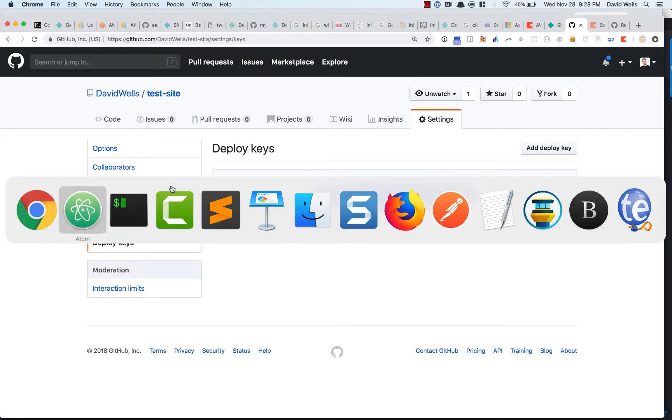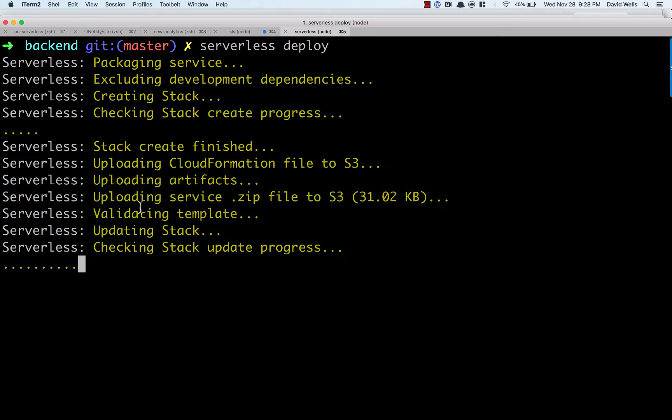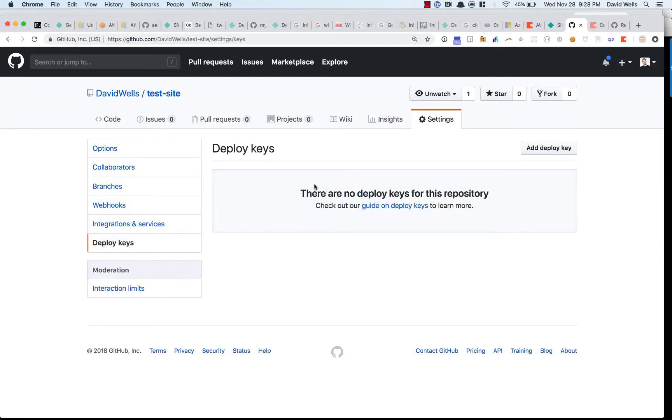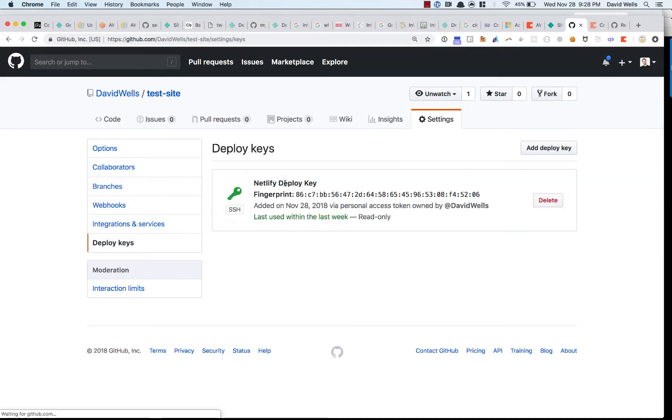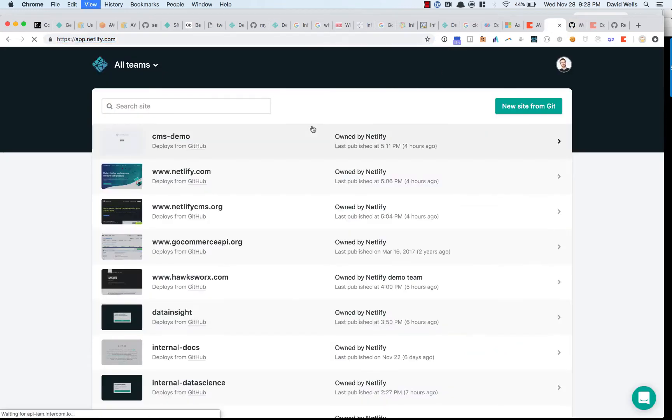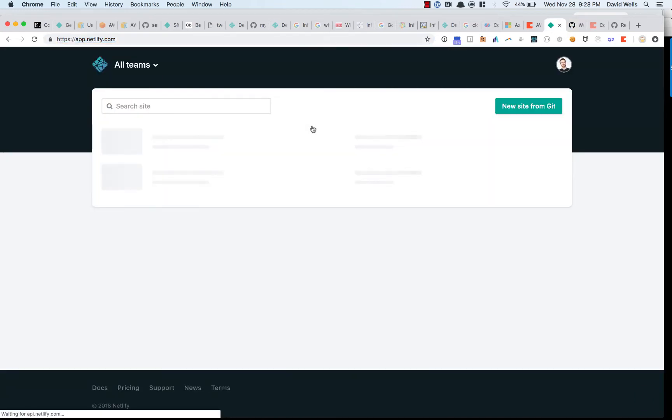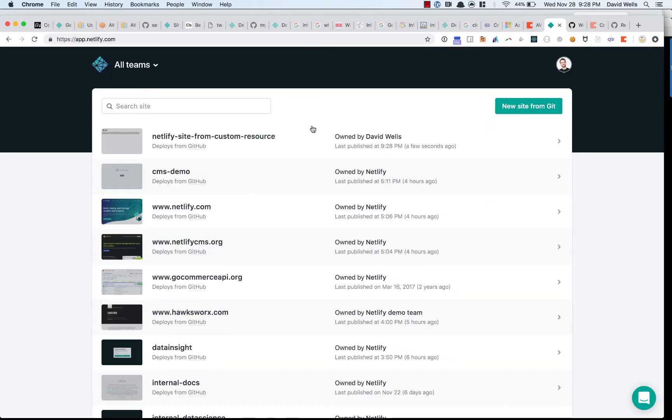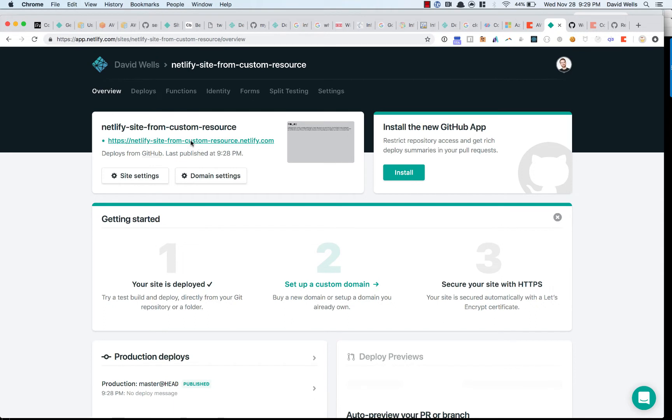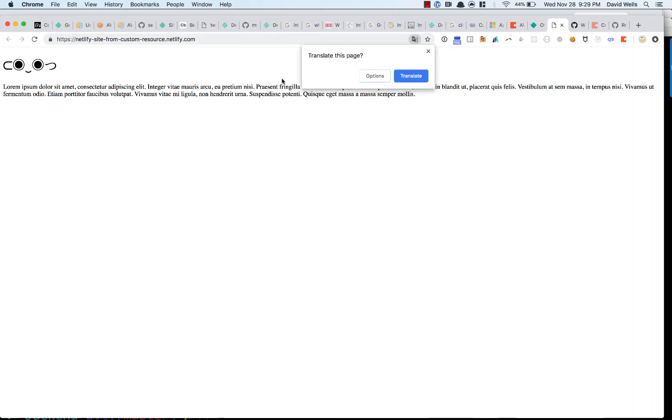So as our stack is provisioning, we should see the deploy keys being added. There it is. And the webhook being added. There it is. And now if we go into Netlify, there is our site. So if I go to it, we can look at this site and there it is live.